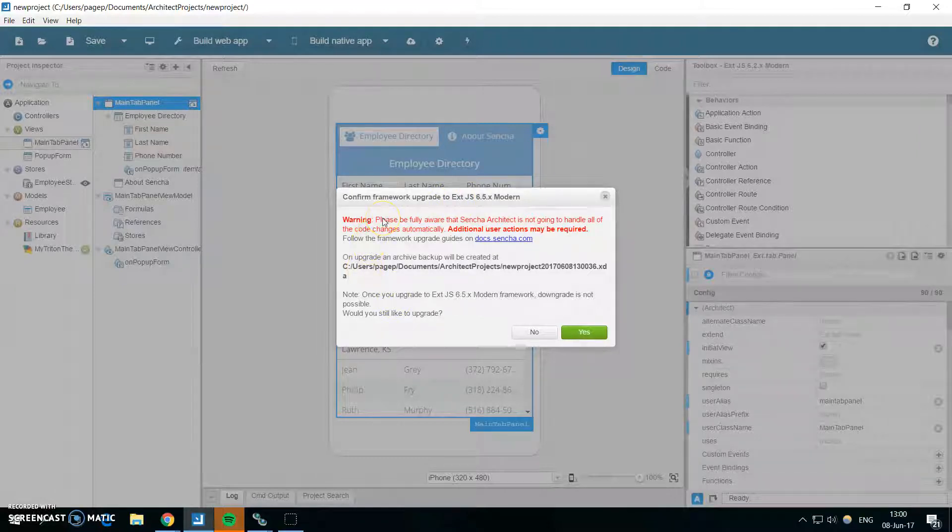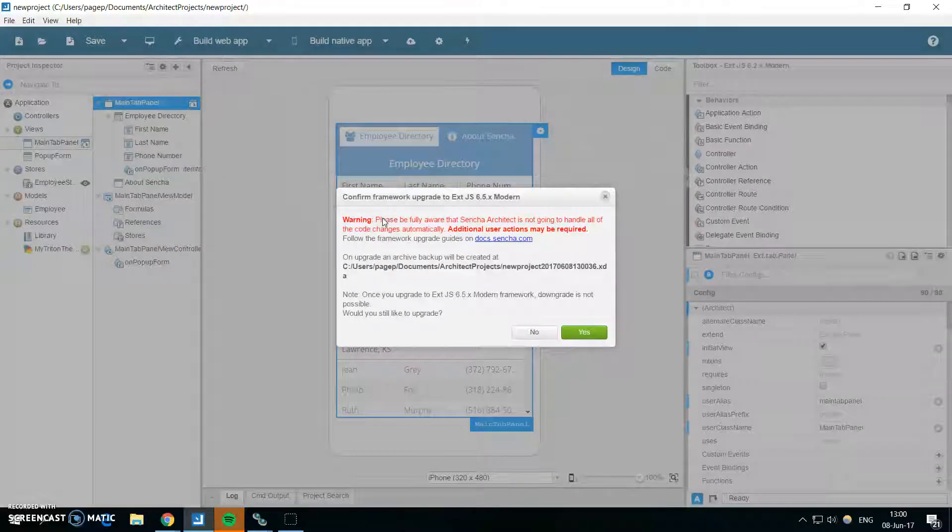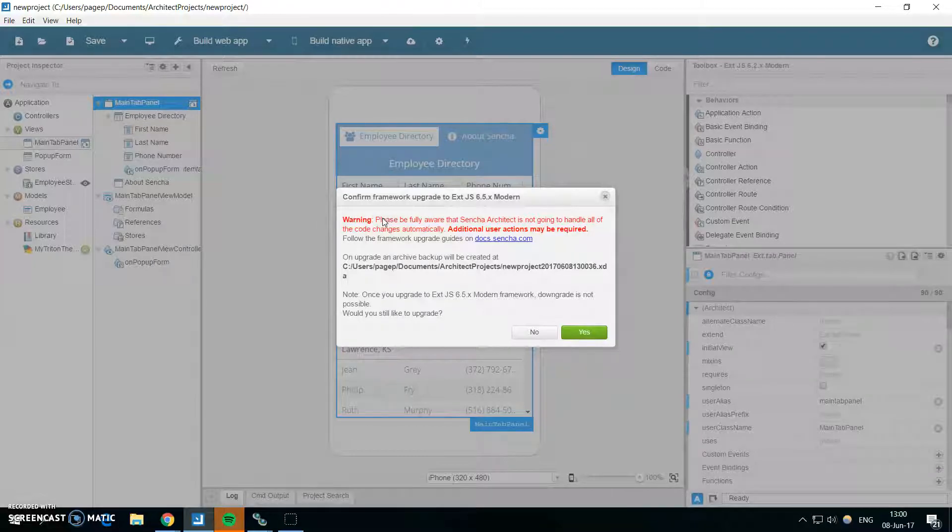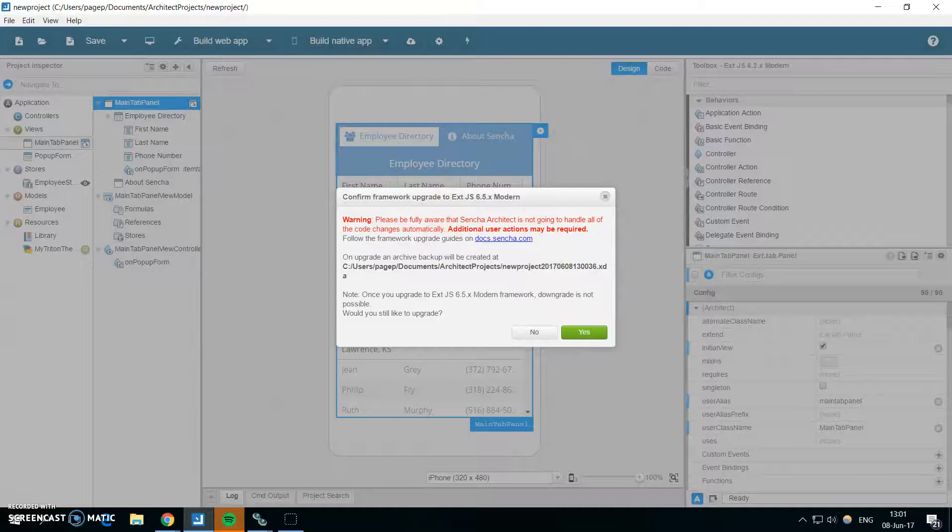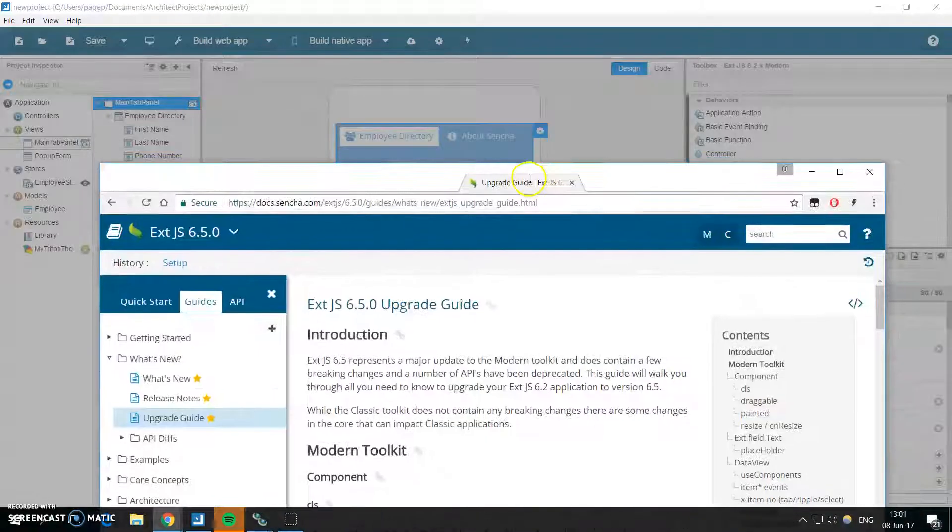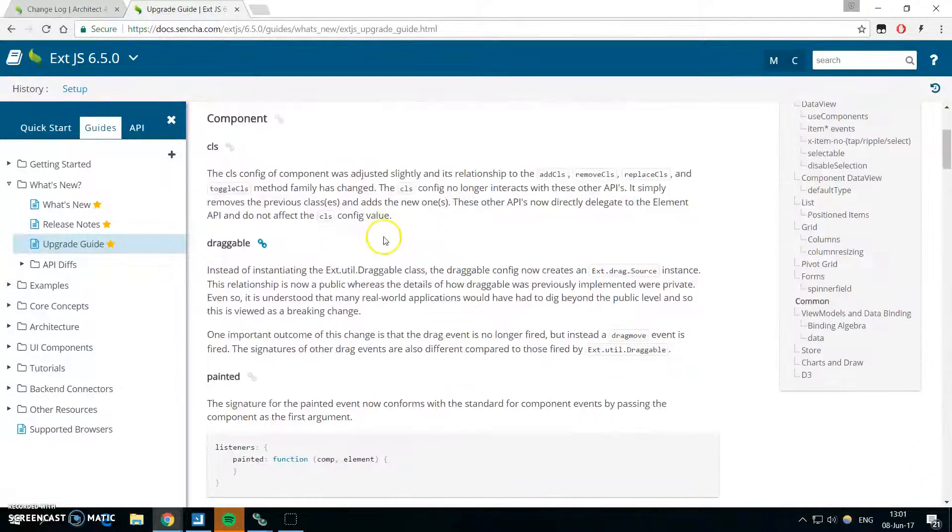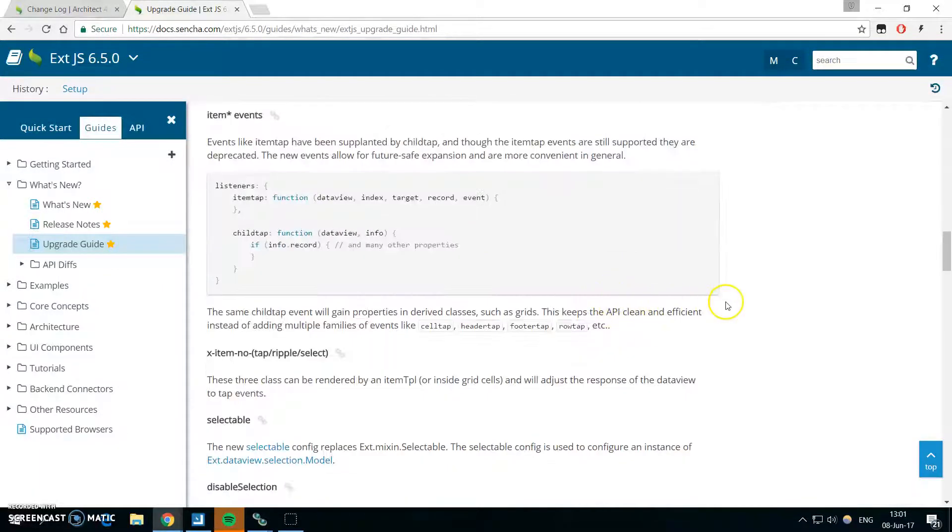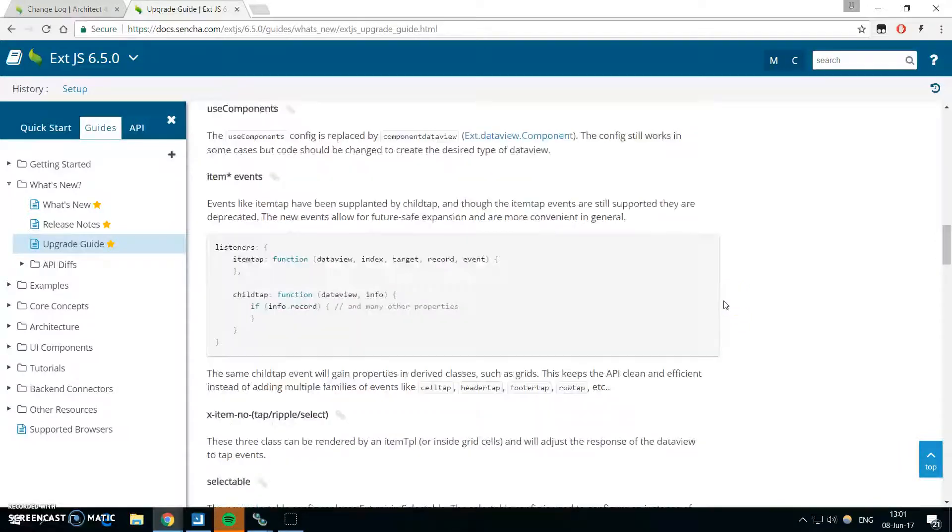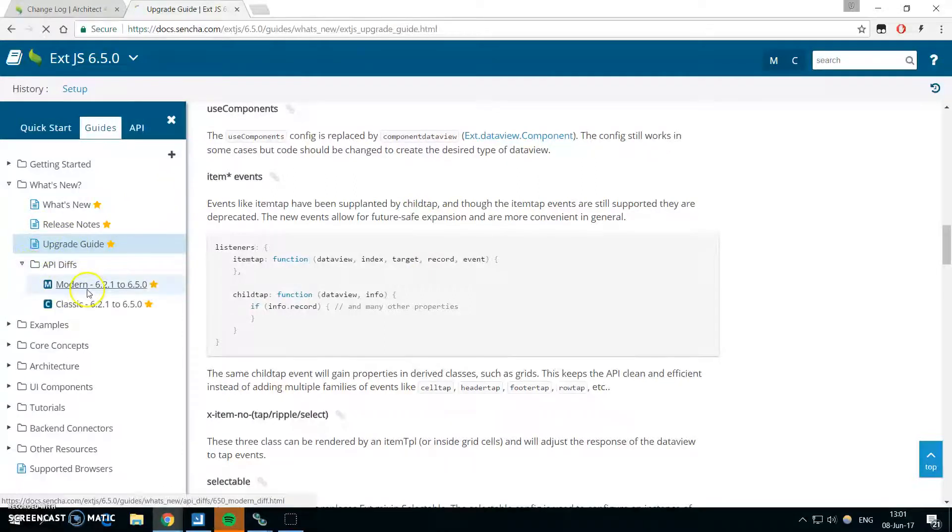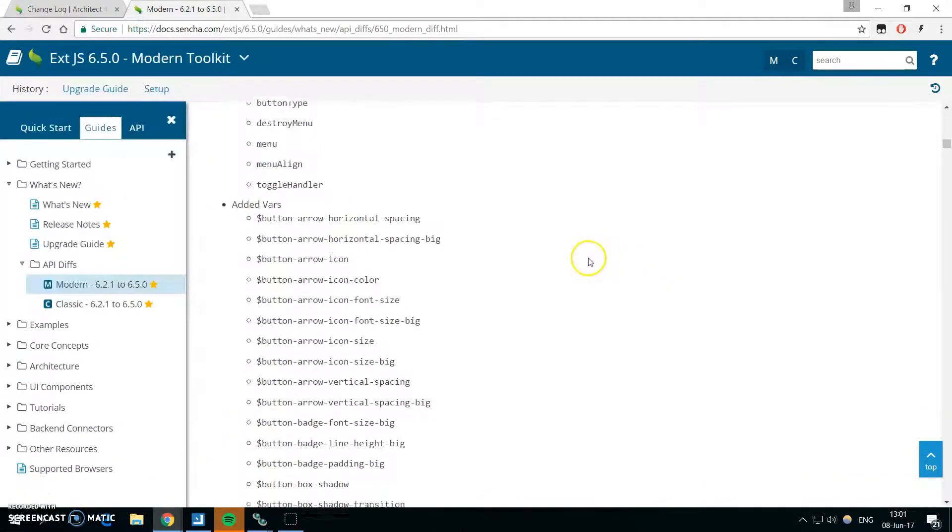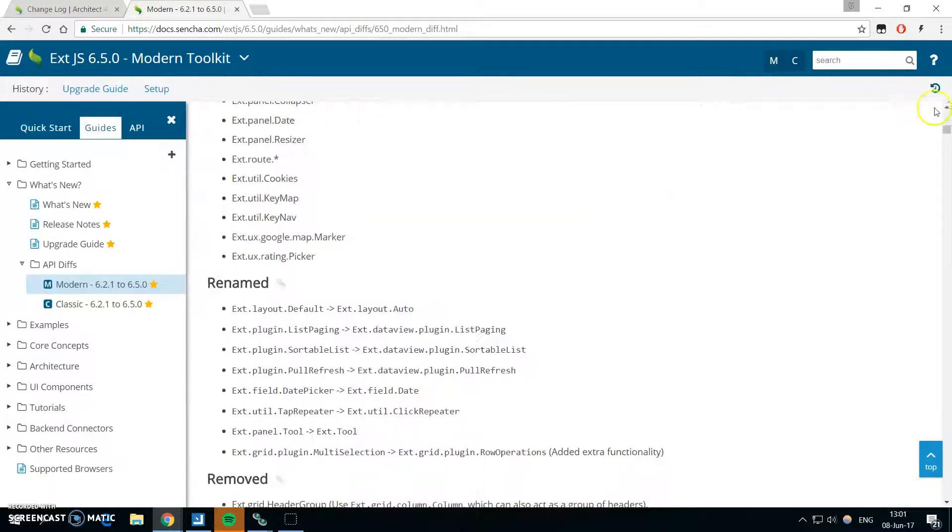Unfortunately, Sencha Architect can't help you with all the changes in the code because it can't change the name of the variables or the events in your own code, because there's no guarantee that it's the library code which was changed and it isn't anything from you. So before doing upgrades, don't forget to read about the upgrade guides in the Ext 6.5 documentation. There is a great guide which talks about the changes which can break your code, and also you can check out the API diffs and there is quite a lot of changes which can break something in your application.